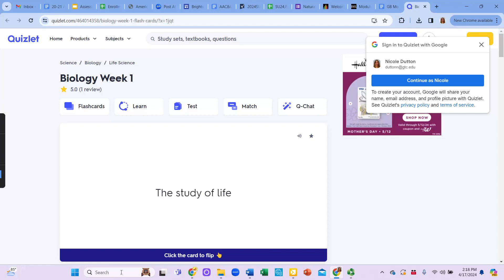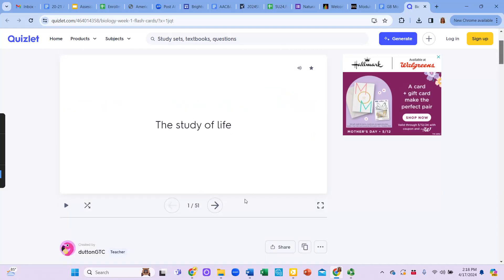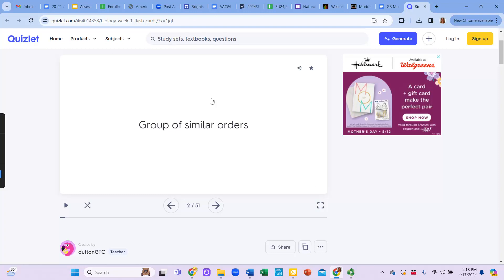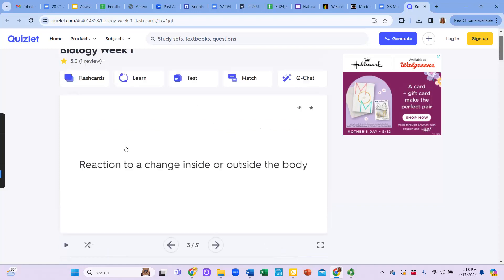So when you get access to these flashcards, you can click and see the term and the definition. And then you can go to the next card. Class is a group of similar orders. Responsiveness, reaction to change inside or outside the body. So you can study the terms directly here in the flashcards. There's additional options for you to learn, test, match, cue chat. There's a lot of different things that you can do. But flashcards are a really good way to help with the memorization. And these are all put together for you.